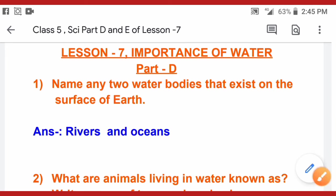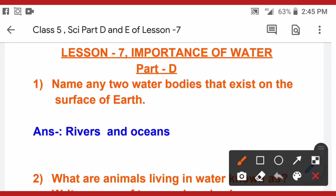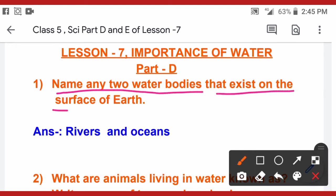First question is: name any two water bodies that exist on the surface of earth. The answer is rivers and oceans. You can also write seas, streams, lakes, and ponds. These are the things you can also write in this question.